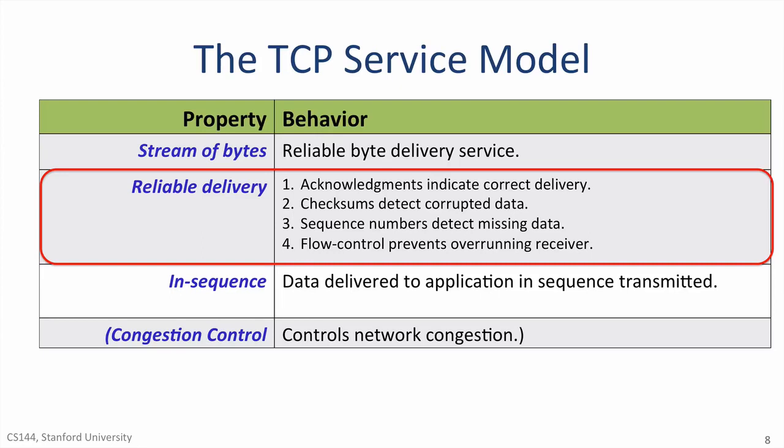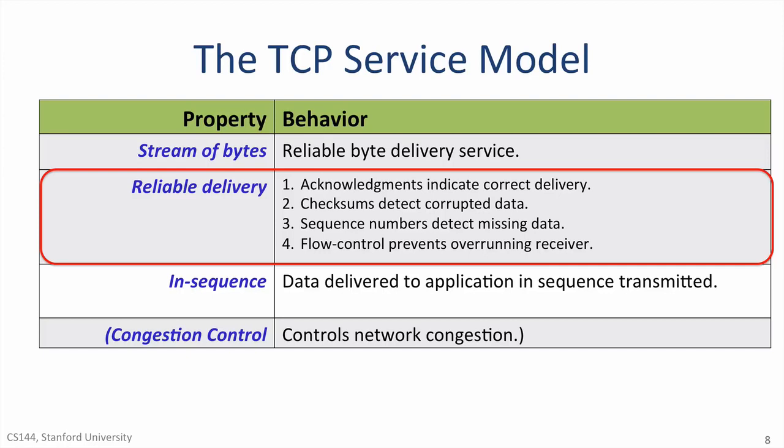Sequence numbers detect missing data. Every segment's header carries the sequence number in the stream of bytes of the first byte in the segment. For example, if the two sides agree that the sequence starts at 1000, then the first segment will have a sequence number of 1000. If the segment carries 500 bytes of data, then the next segment will carry the sequence number 1500. If a segment gets lost, then the sequence number will be incorrect, and the TCP layer knows some data is missing. It is possible it will show up later, perhaps it took a longer path, or it might have gone missing, in which case the sender will need to resend the data.